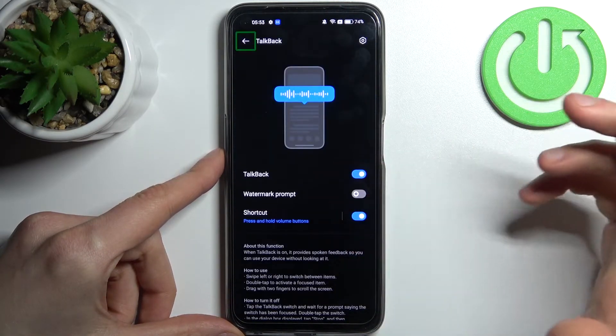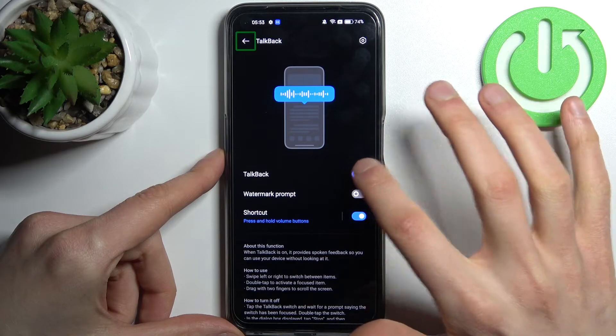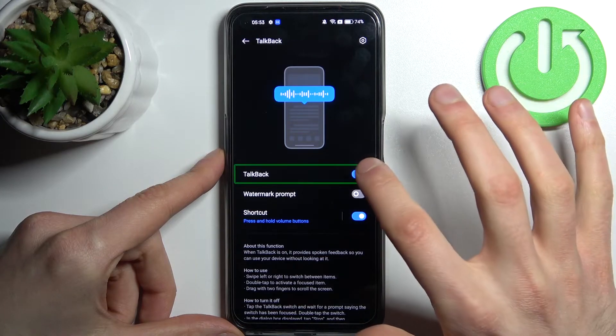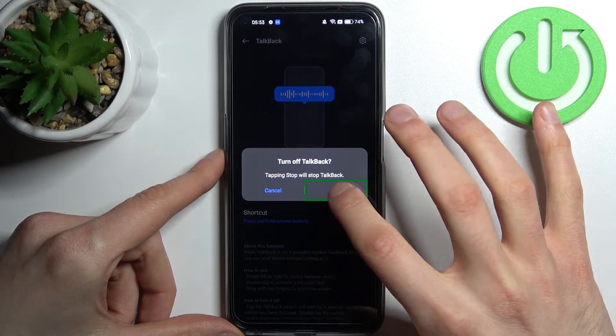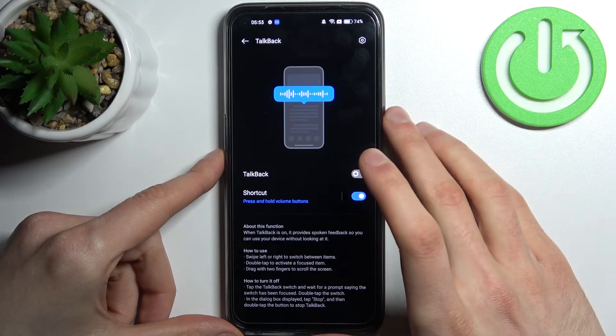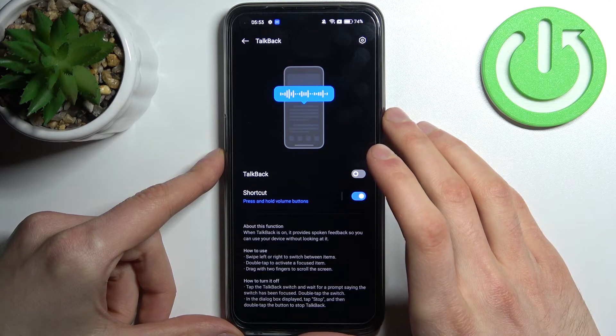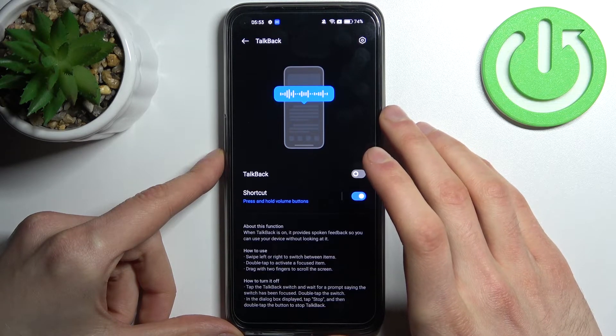So if you want to disable TalkBack, you have to tap here, double tap, and then once again — and that's how you can disable this feature.